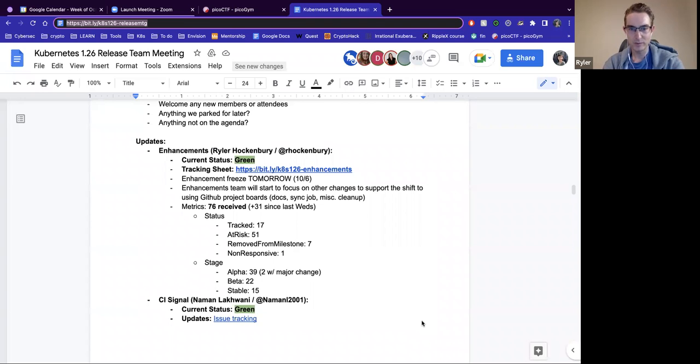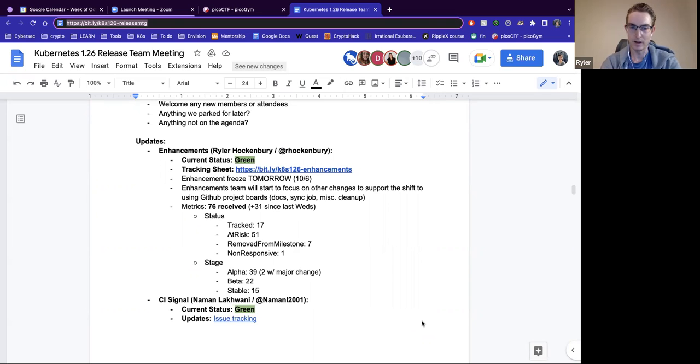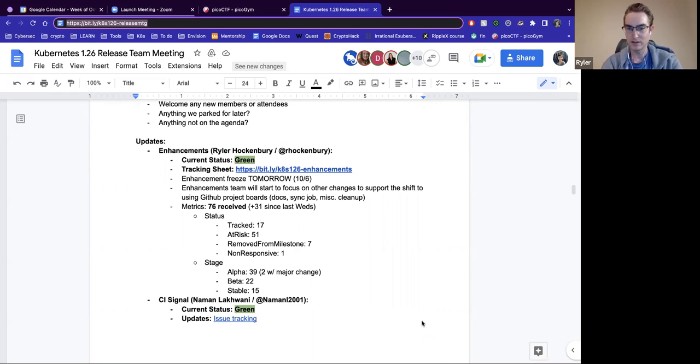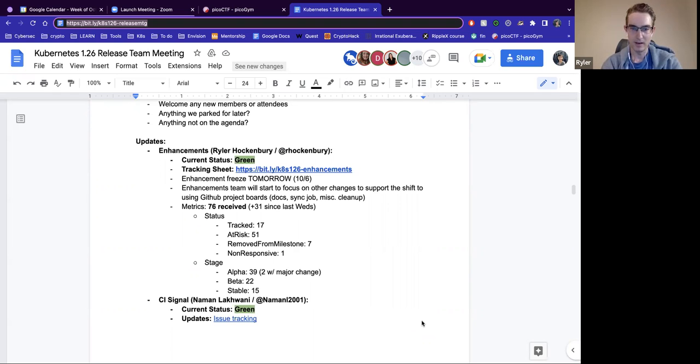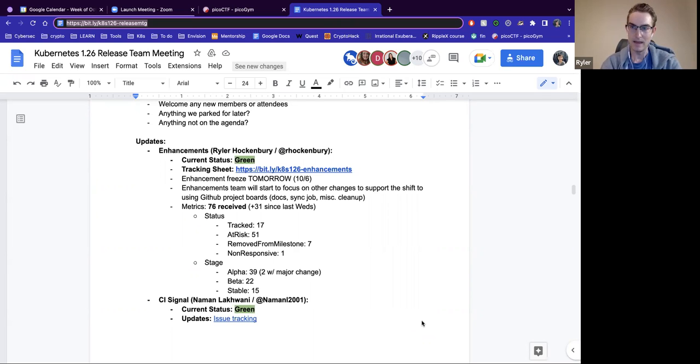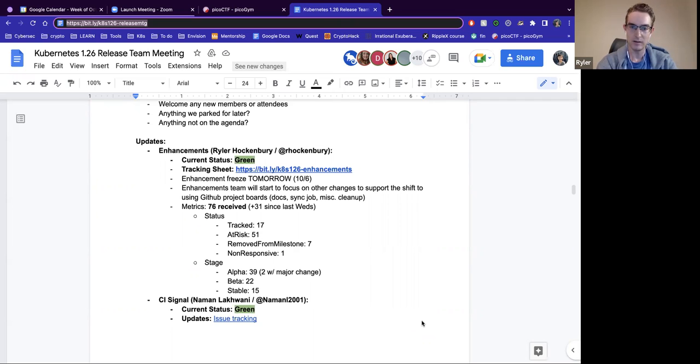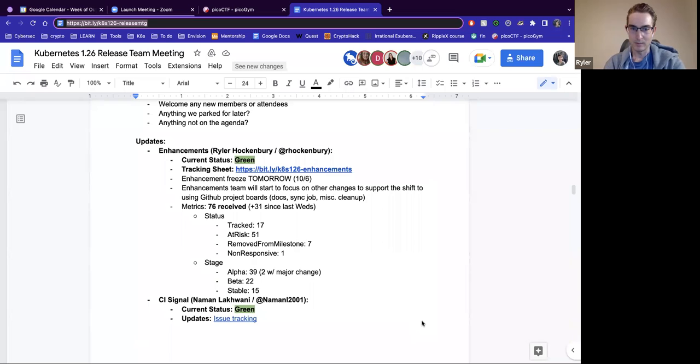As far as metrics, we have 76 Enhancements so far. It's up by 31 since last week, so quite a few over the last week. And we have 17 tracks, 51 at risk, seven are removed from the milestone, and one we are not getting our response on so far. Just want to call out that we do have quite a few at risk, and that may end up translating into either a lot of dropping out of this cycle or a lot of exceptions. But I think we're in good place overall.